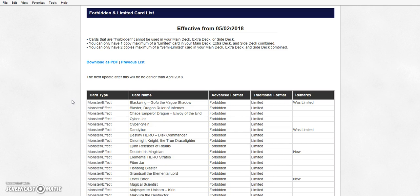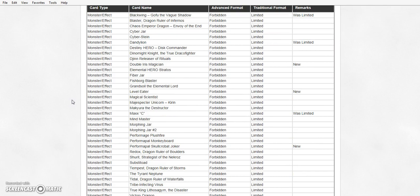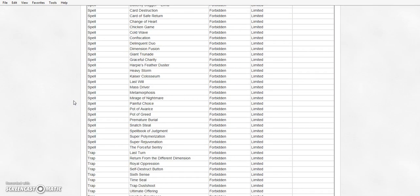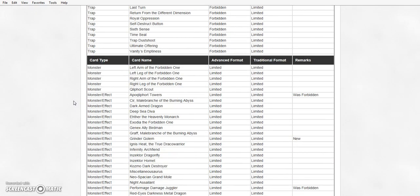Banned. Blackwing Gofu the Vague Shadow. Dandelion is banned. Double Iris Magician is banned. Level Eater is banned. Max C is banned. Performapal Skullcobot Joker is banned. That's it for the bans.